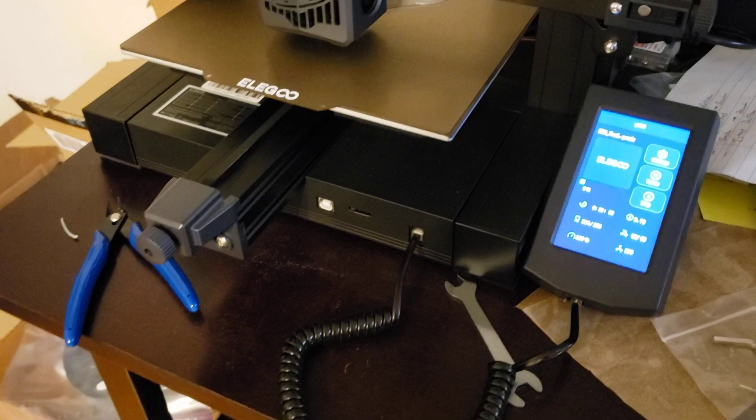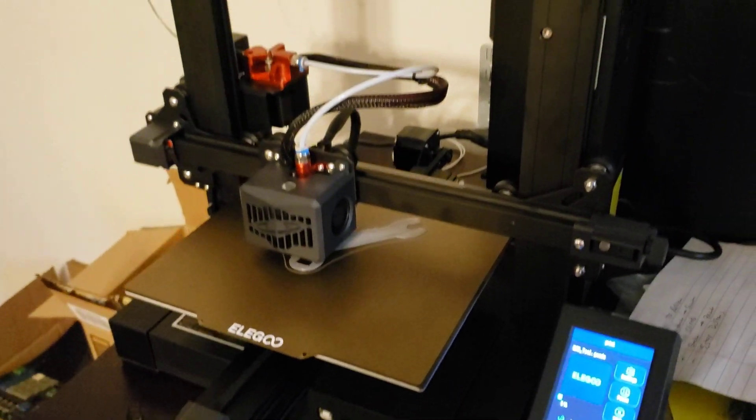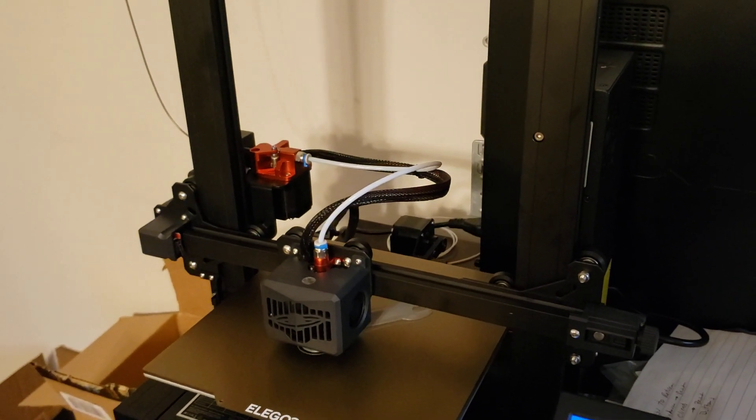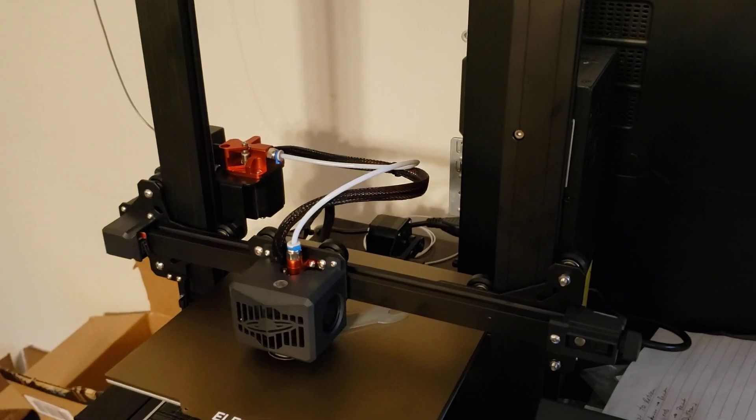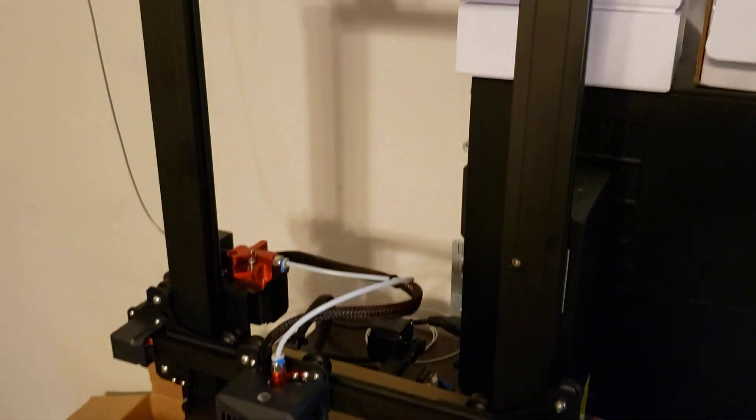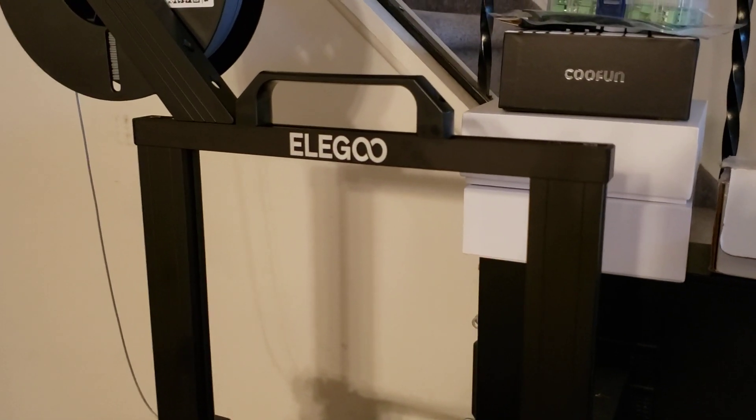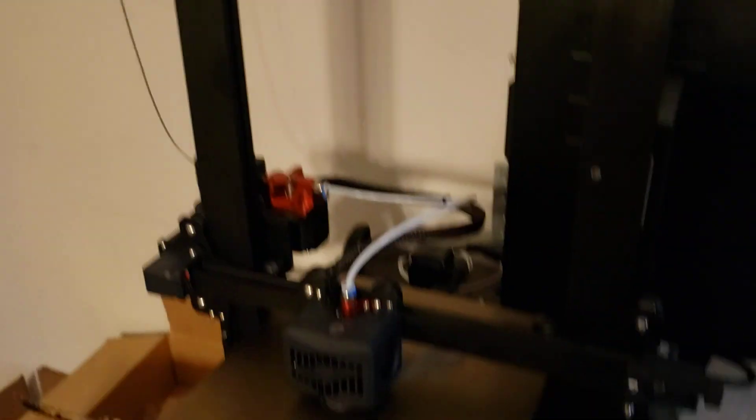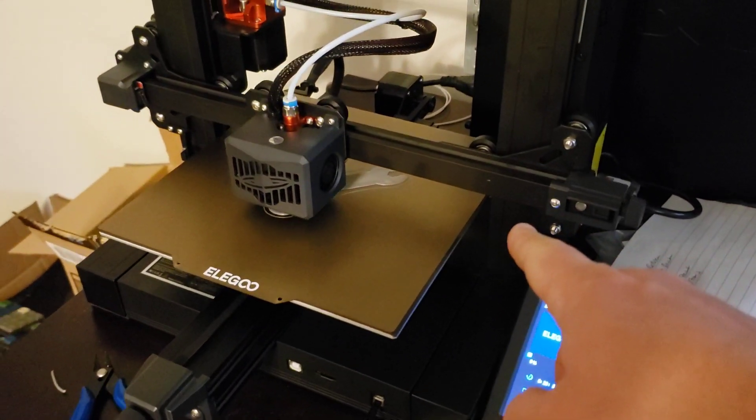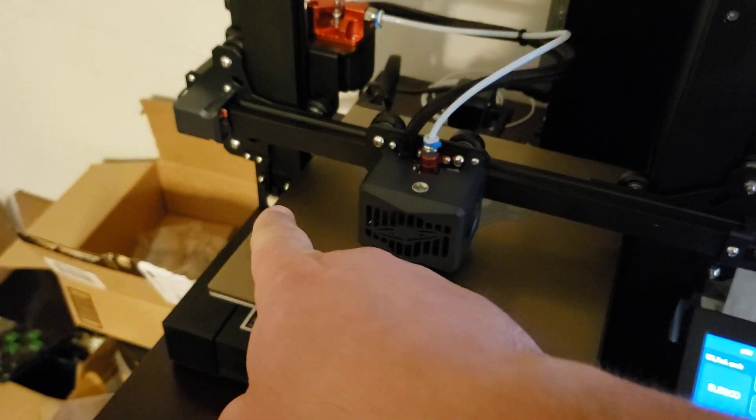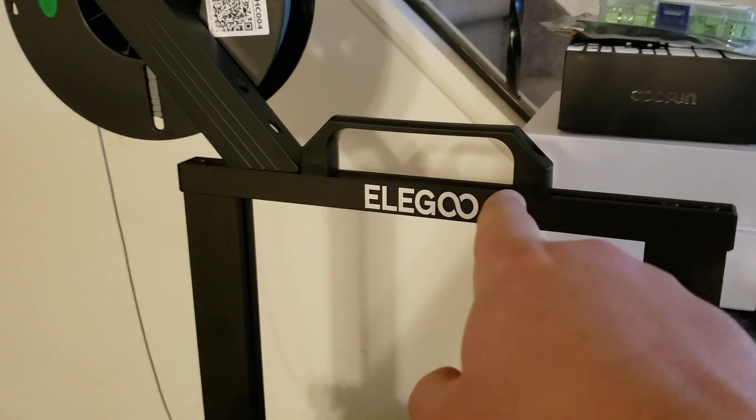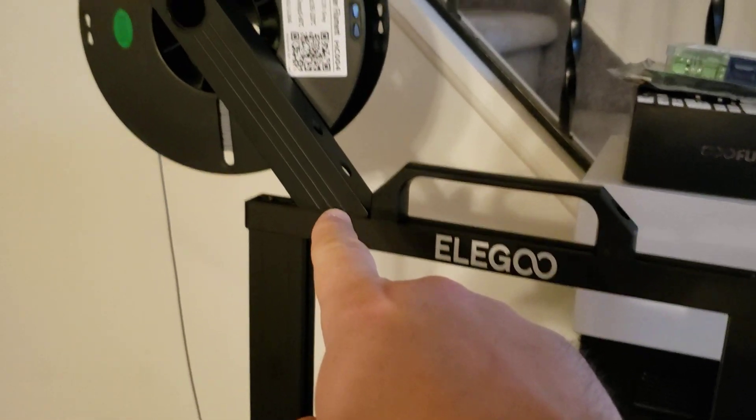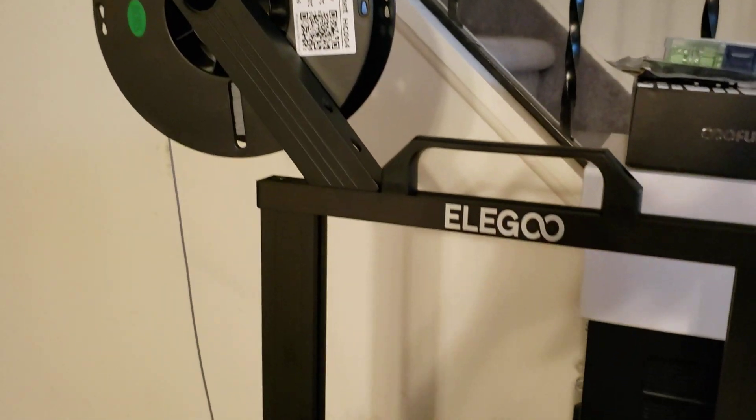It went together very easily. I know that some older 3D printers, you had to basically assemble the entire thing. This went together with, I believe, eight screws. There were two on this side, two on that side, two for the handle, and two for the filament arm here.